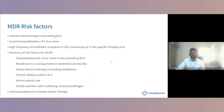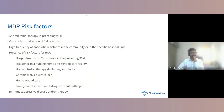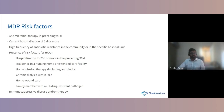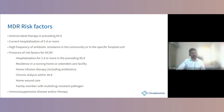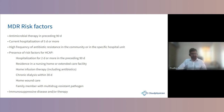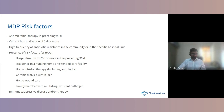Specifically for MDR risk factors: antimicrobial therapy in the last 90 days, current hospitalization of five days or more, high frequency of antibiotic resistance in the community or specific hospital unit. HCAP-related risks include hospitalization for two or more days in the preceding 90 days, residence in a nursing home, home infusion therapy with IV antibiotics, chronic dialysis within 30 days, home wound care, or family members with MDR pathogens.